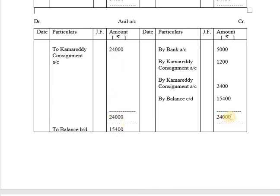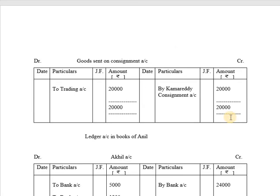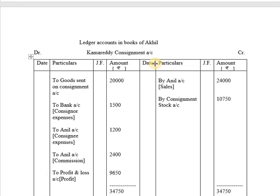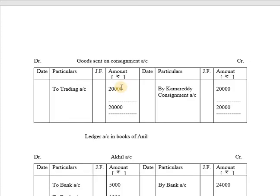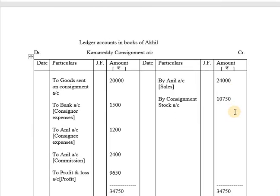After the consignee account, we prepare the Goods Sent on Consignment Account. In the Kama Reddy Consignment Account, Goods Sent on Consignment was recorded on the debit side, so in the Goods Sent on Consignment Account, we record 'By Kama Reddy Consignment Account 20,000'. The same is transferred to the Trading Account as 'To Trading Account 20,000'. Both sides total Rs. 20,000.